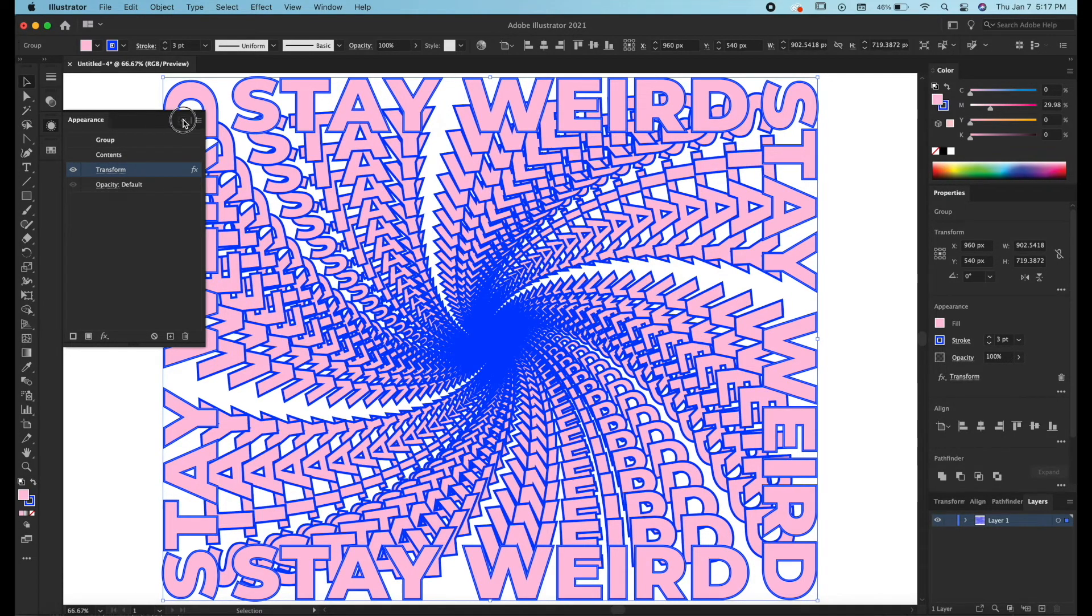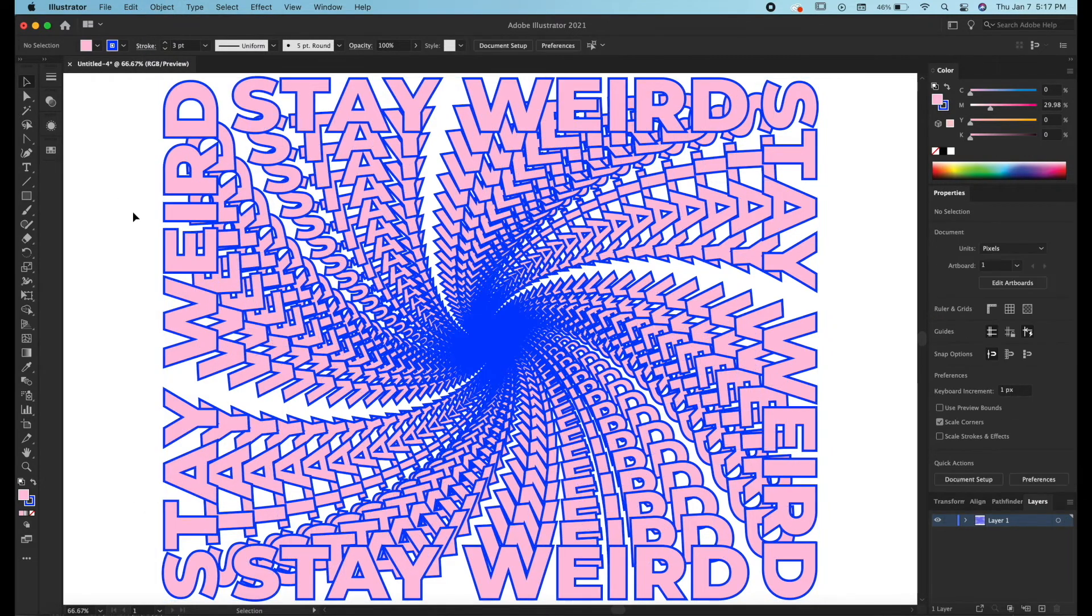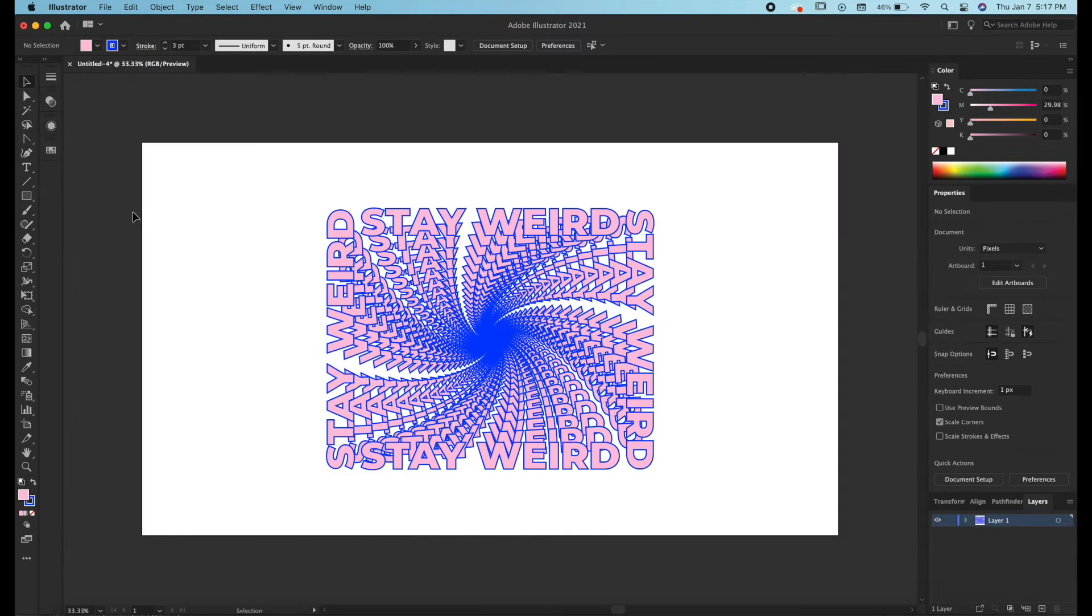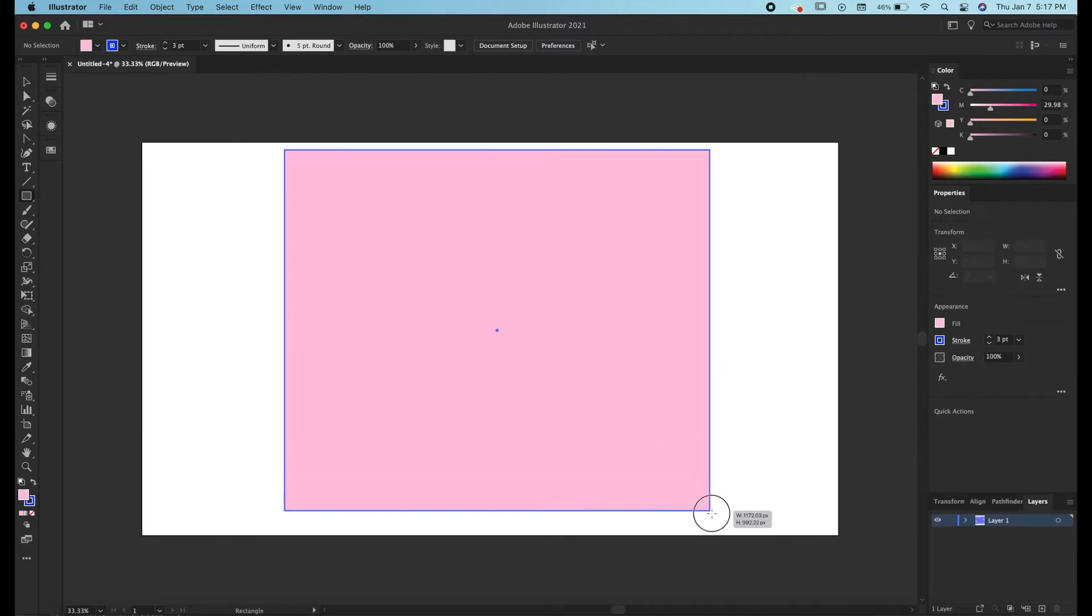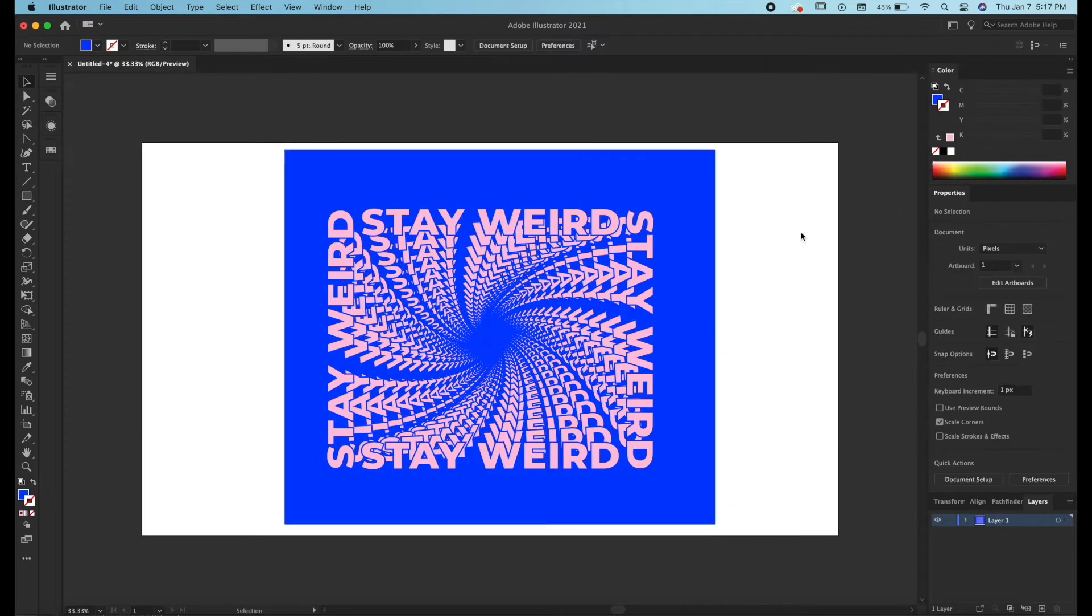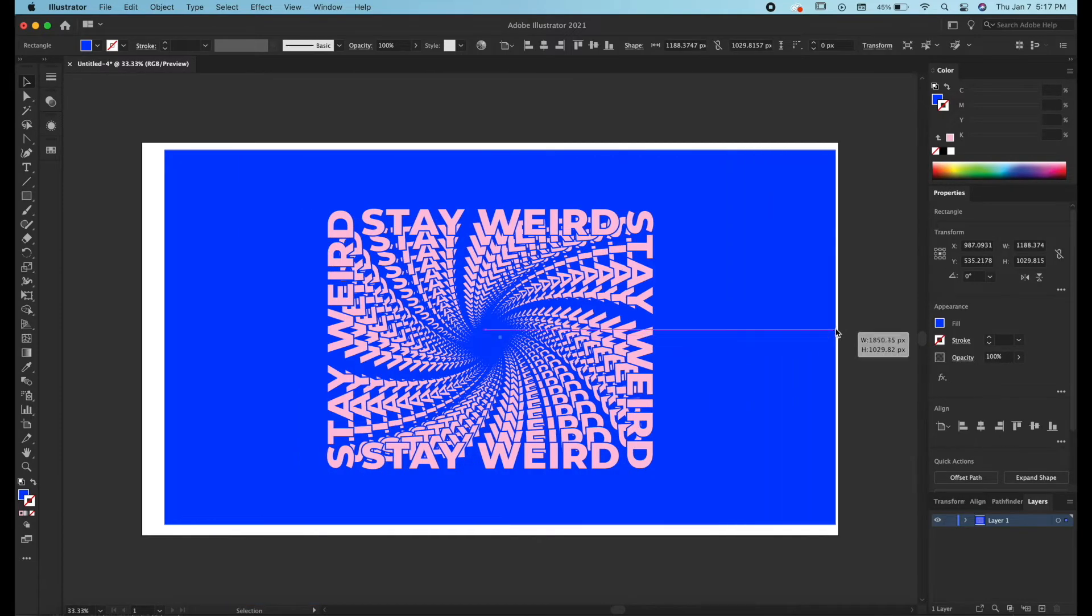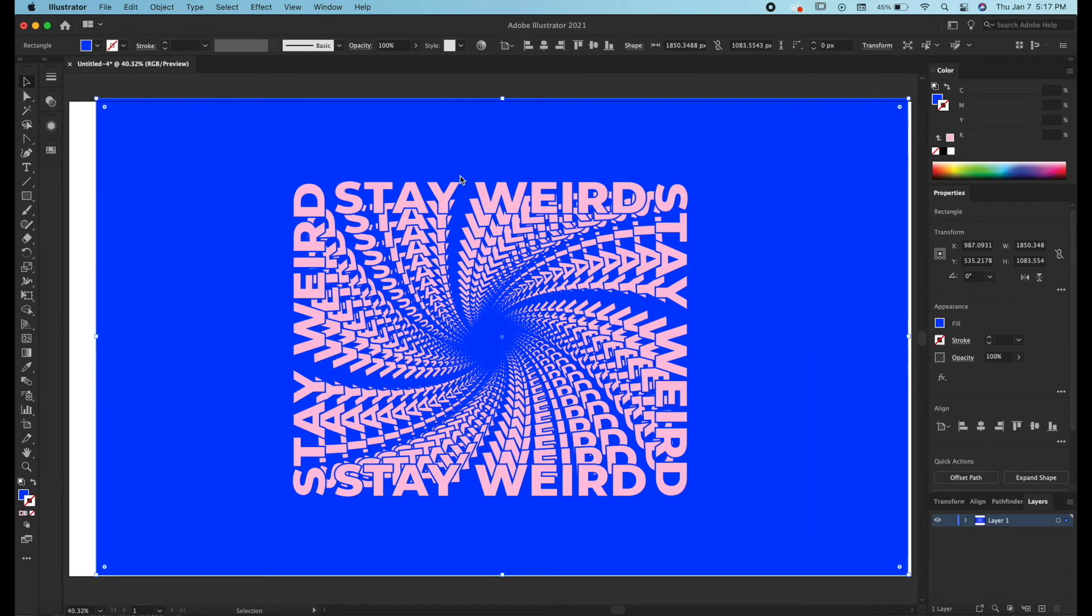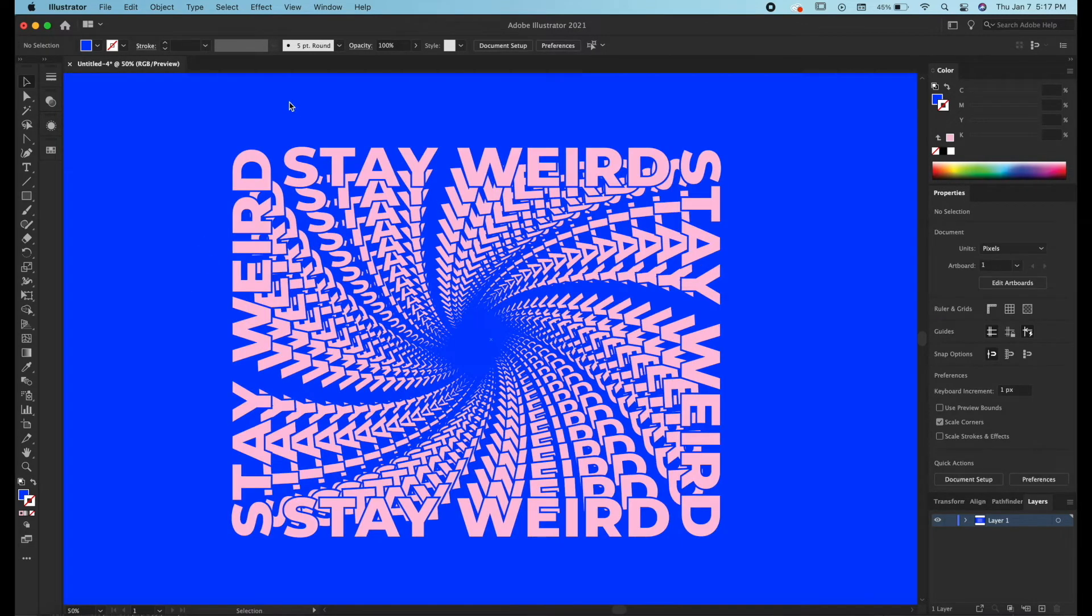So what I'm going to do is expand. So what we can do now is grab our rectangle tool. So that is the final look in Illustrator.